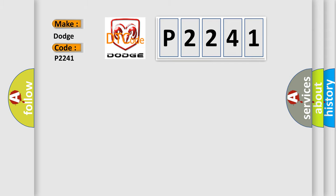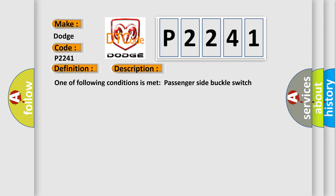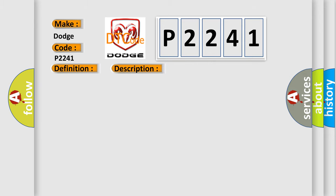The basic definition is Occupant Classification ECU Malfunction. And now this is a short description of this DTC code. One of the following conditions is met: Passenger Side Buckle Switch Malfunction, Occupant Classification ECU Malfunction. This diagnostic error occurs most often in these cases.